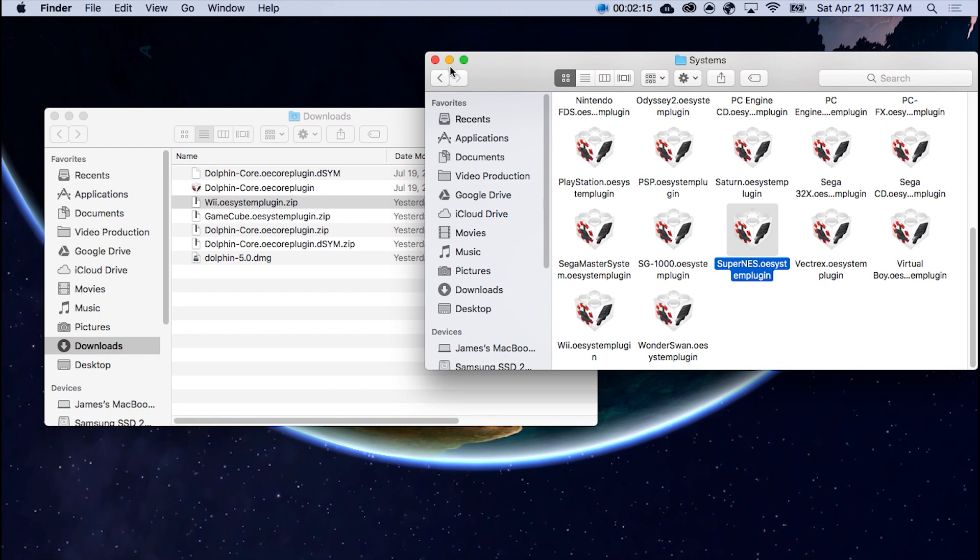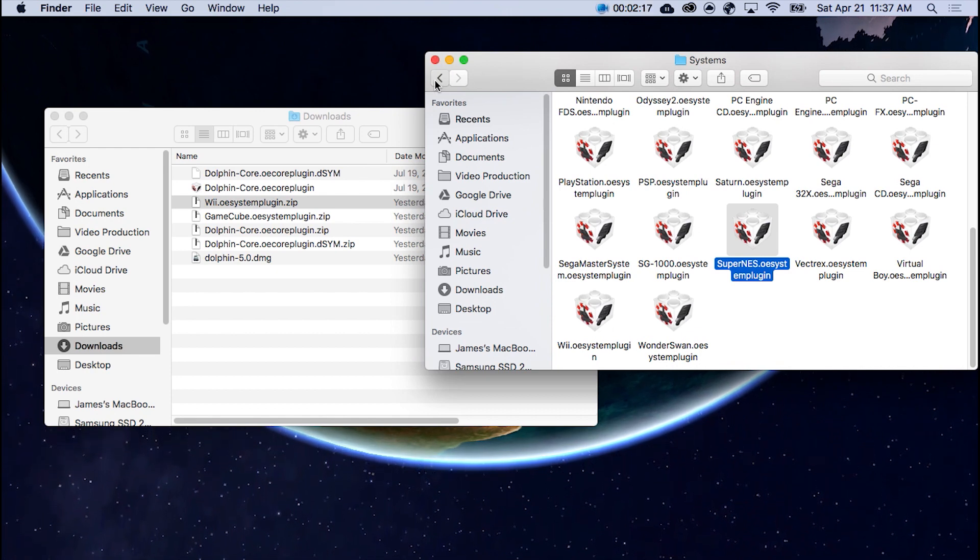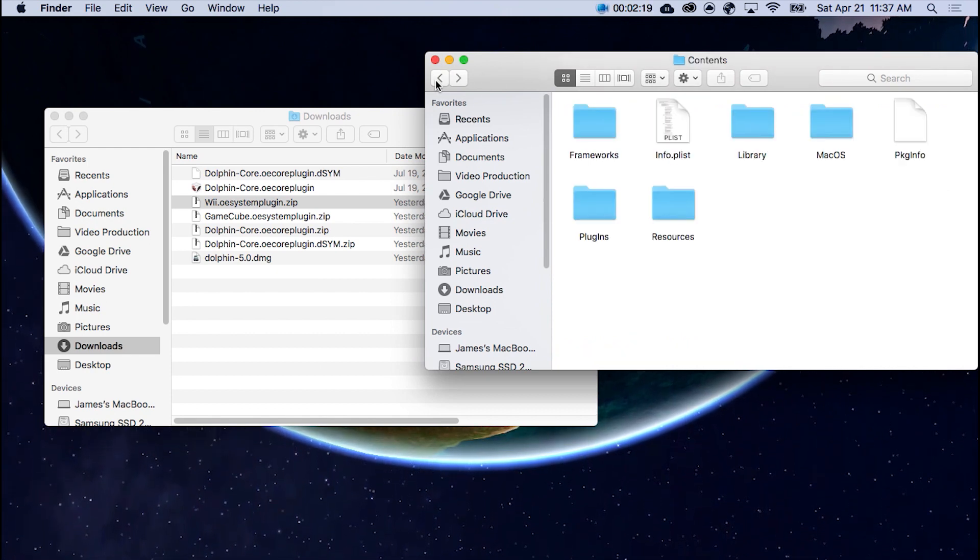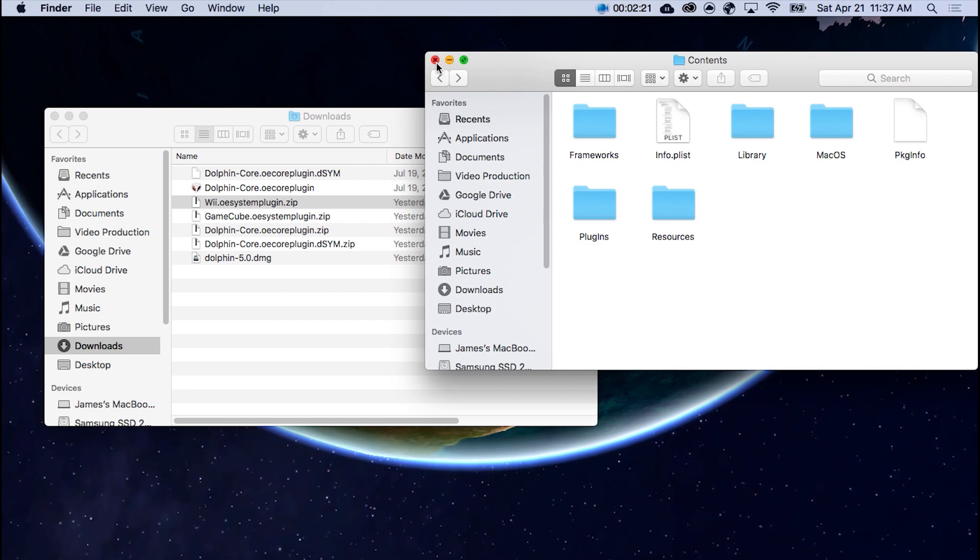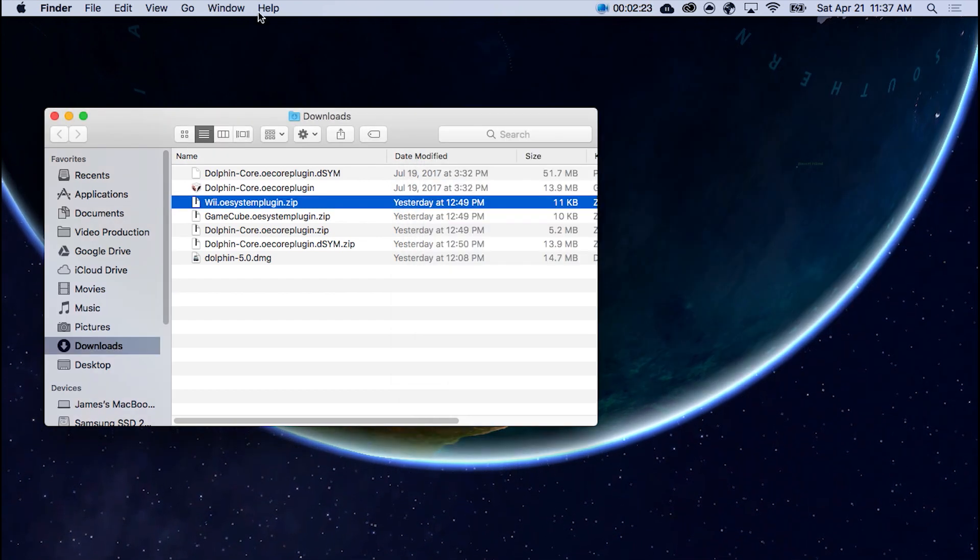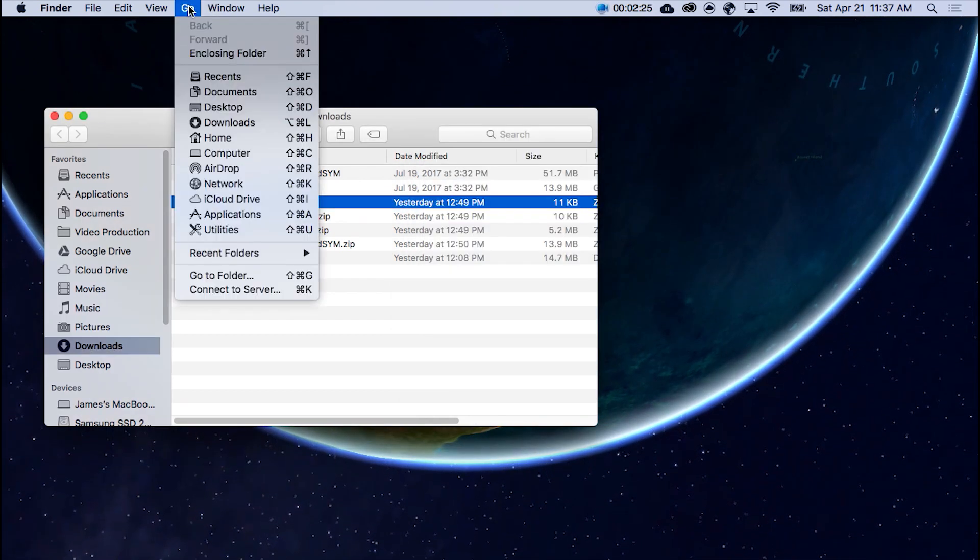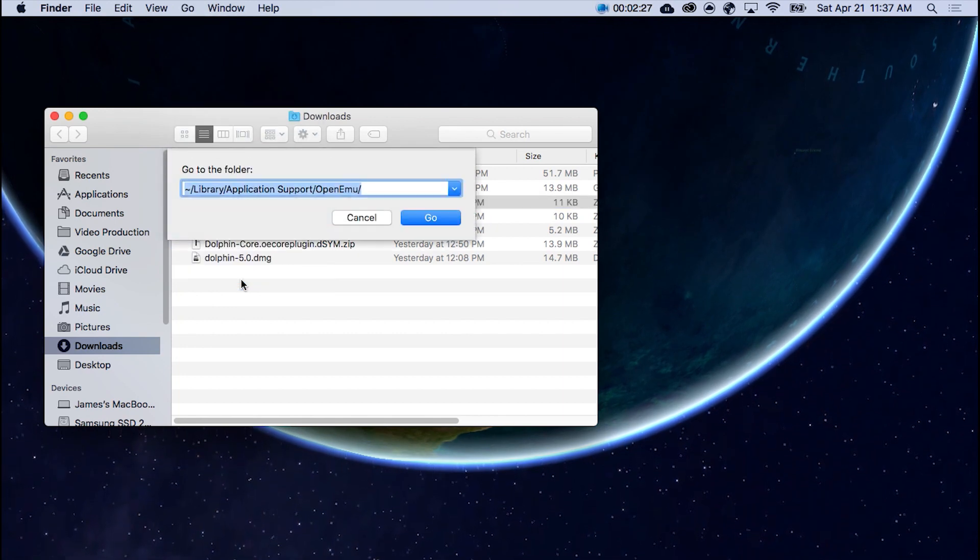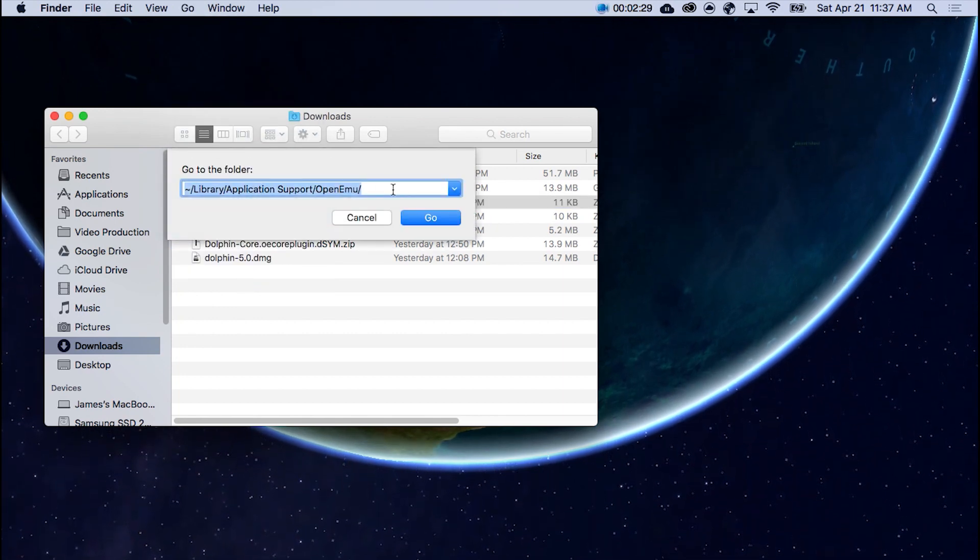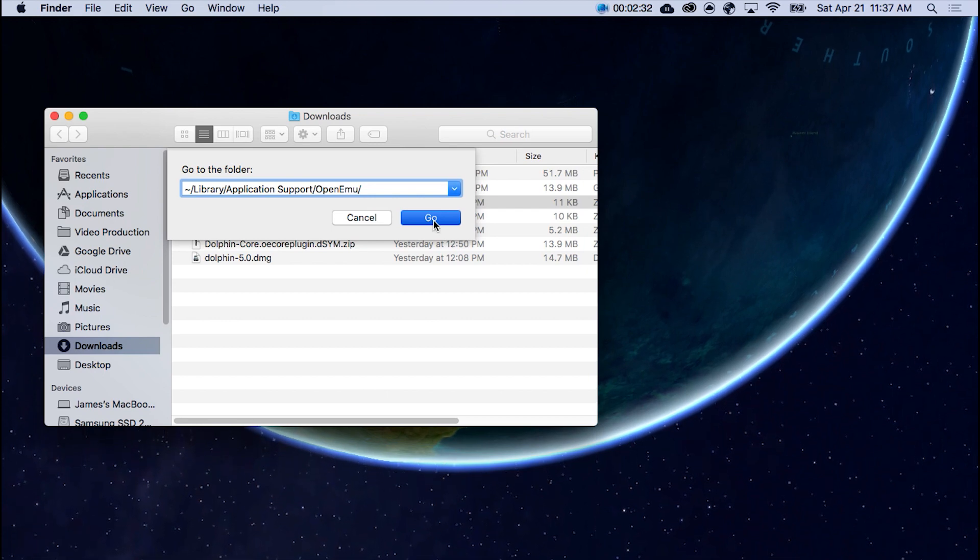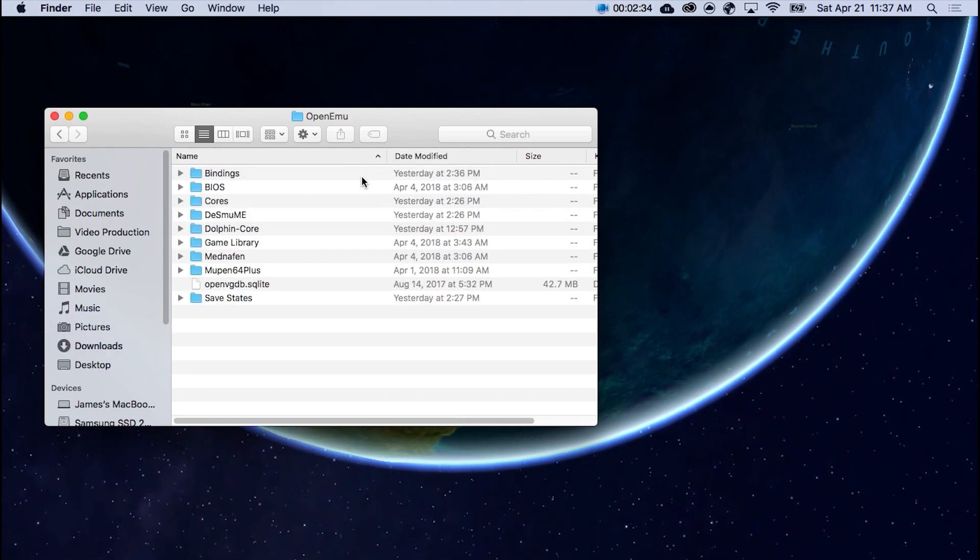Now to get your cores, it's a little different. This doesn't provide in the contents where you need to put your Dolphin cores. So you're going to close that. You're going to go to your Finder. Go. Go to Folder. And type this in. So I'll give you a second to read that. Go.